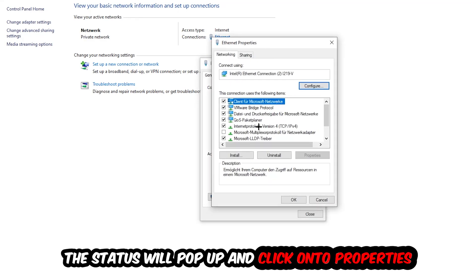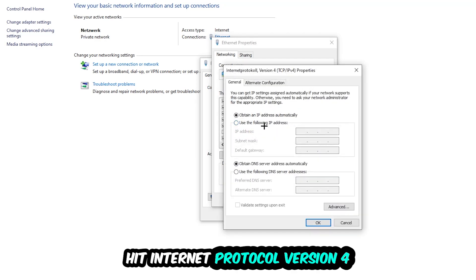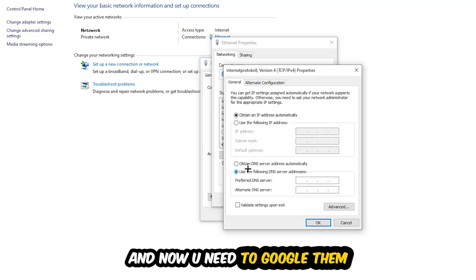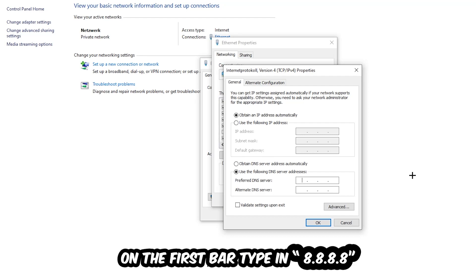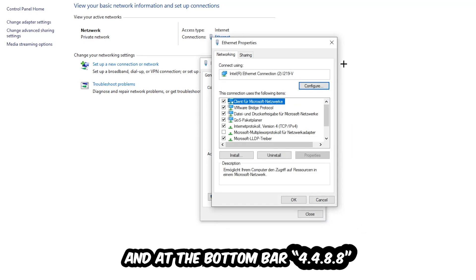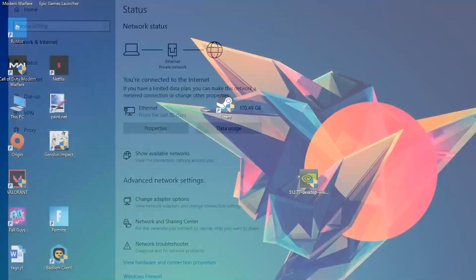Hit internet protocol version 4, enable use the following DNS server addresses. Now you need to Google them, so first of all you just go to Google and Google your DNS server address for Google. So you prefer to an alternate DNS address and just type it in, or 4 times 8 at the top, so 8.8.8.8, and 2 times 4 and 2 times 8 at the bottom, so 8.8.4.4, and hit ok and apply. This will probably fix your issue.